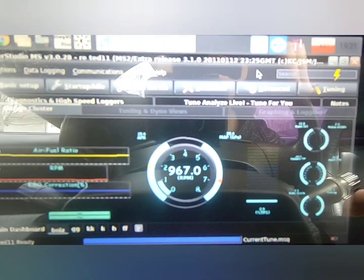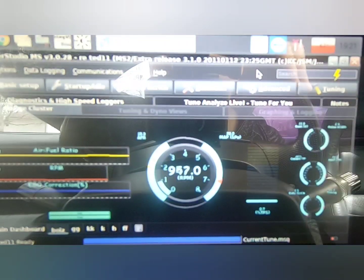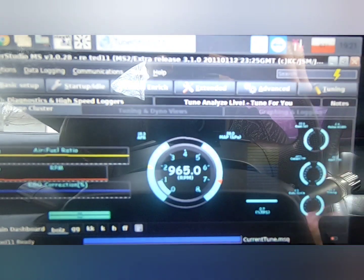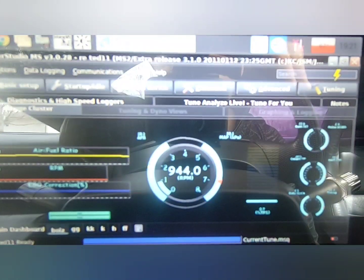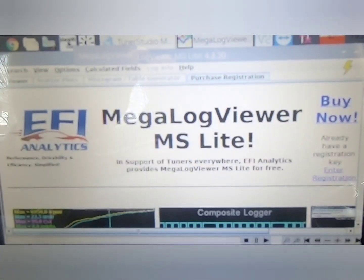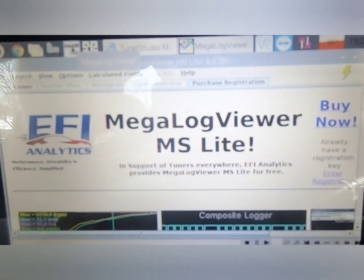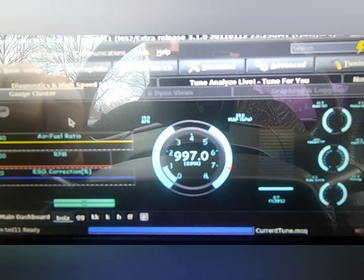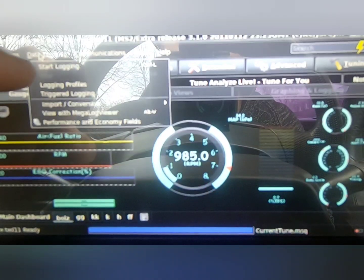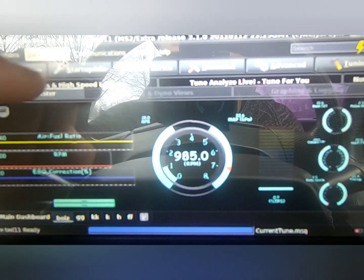Hey, how's it going? Today I'm going to show you how to data log on your MegaSquirt platform with TunerStudio and get your tune perfected. The first thing you have to do is download MegaLogViewer. You can download it on EFI Analytics. Once you download it onto your computer, whenever you're actually tuning, you go to TunerStudio and go to Data Logging, then hit Start Data Logging.